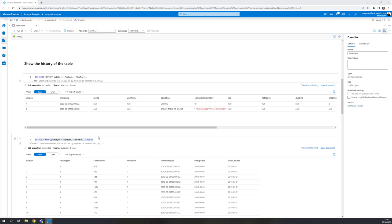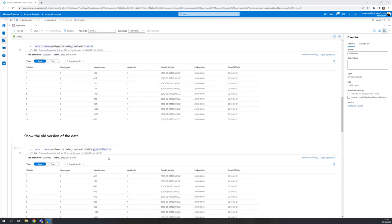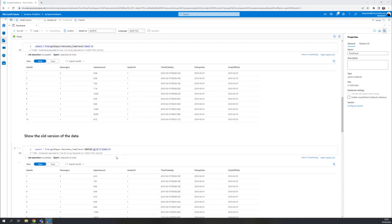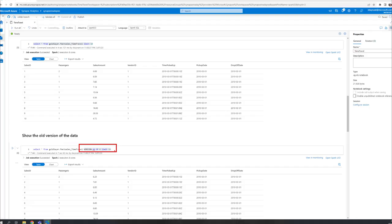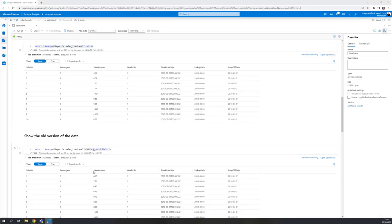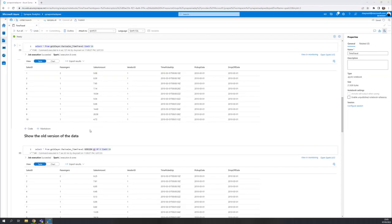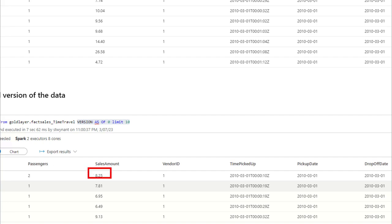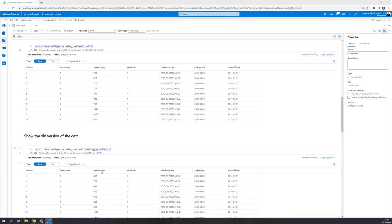If I now want to go and look what the data looked like before that update, I can go and say version as of zero. And it will show me the data like it was before. As you can see here, we've got 9.8 here for sales ID one and 8.25 here for sales ID one. So it is basically the two versions of the data that we see here.